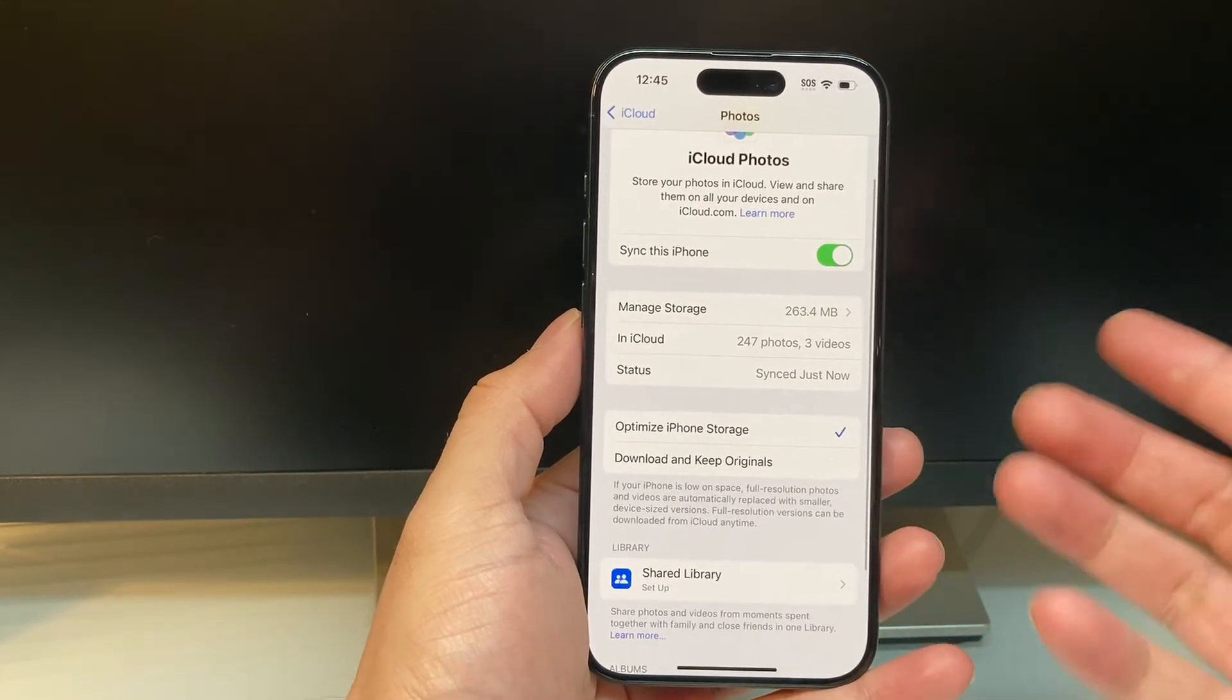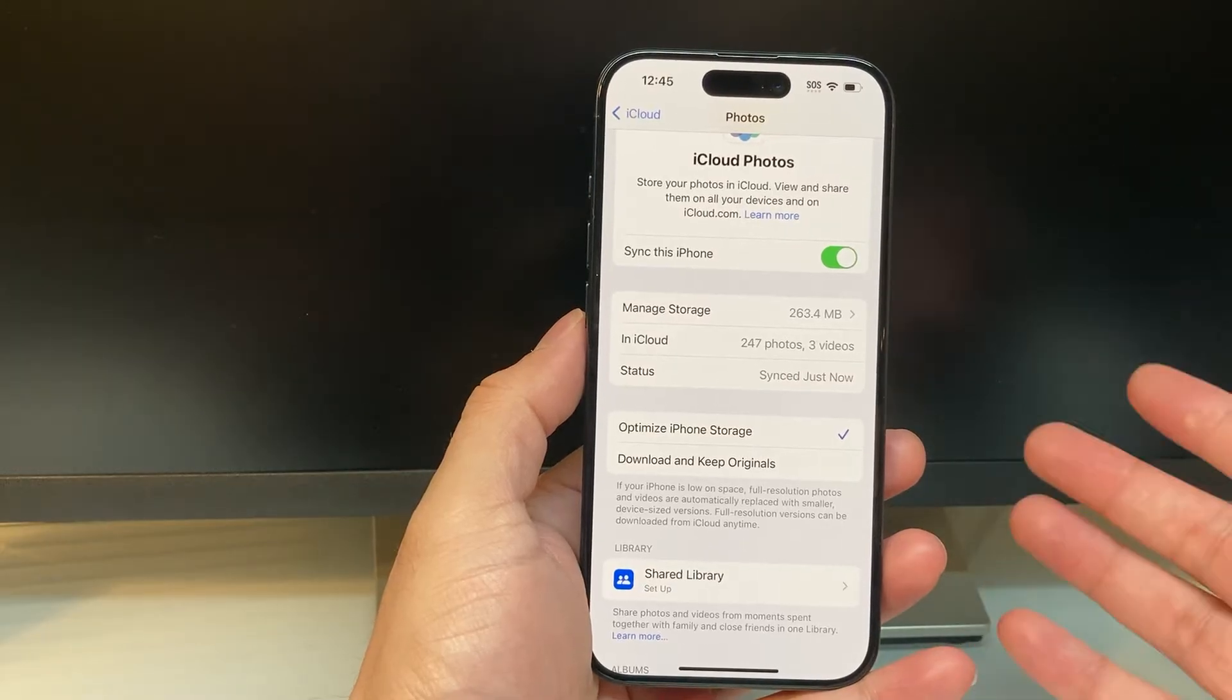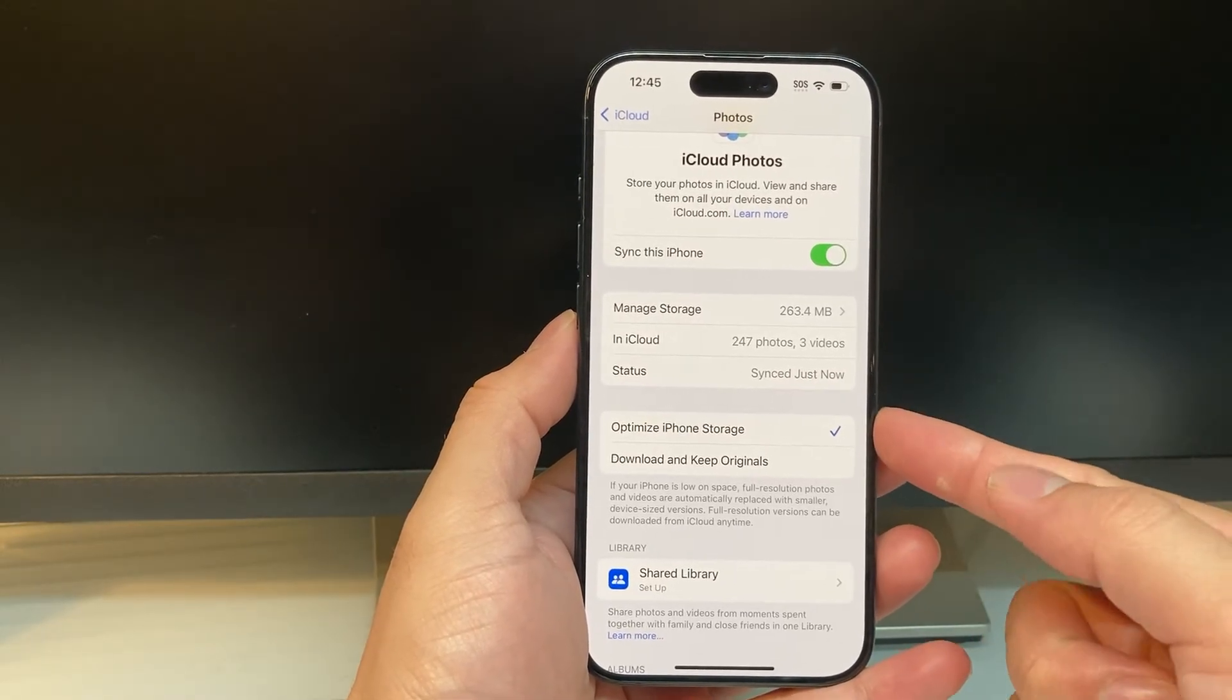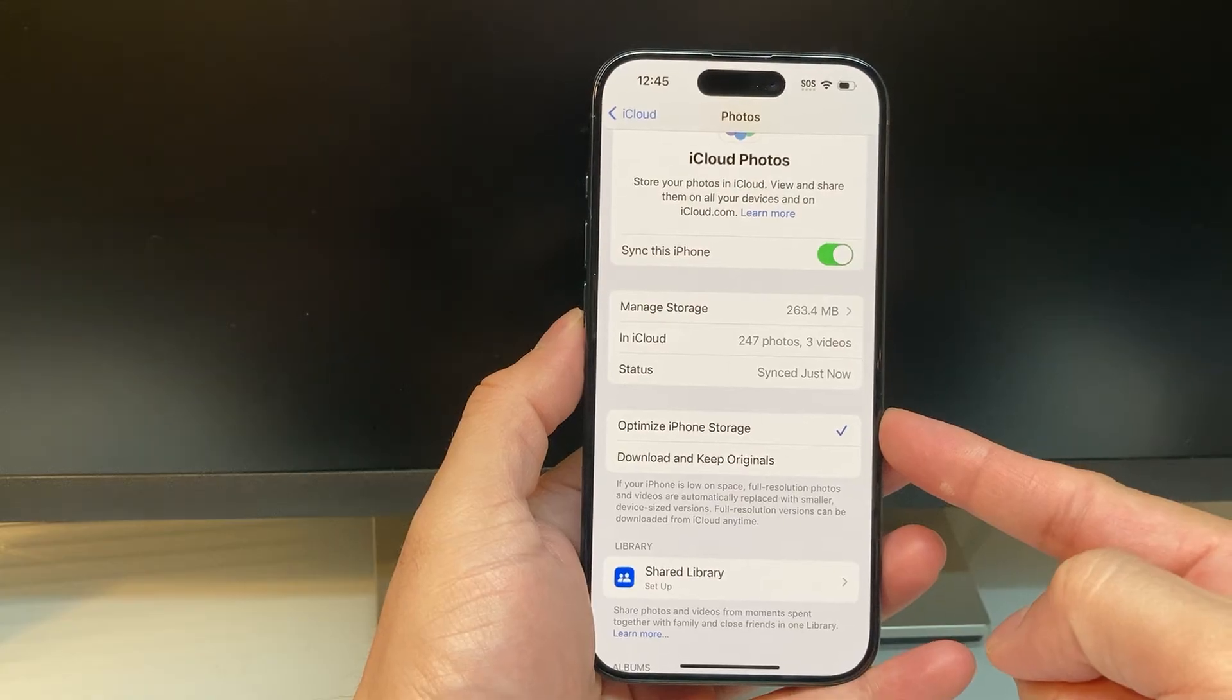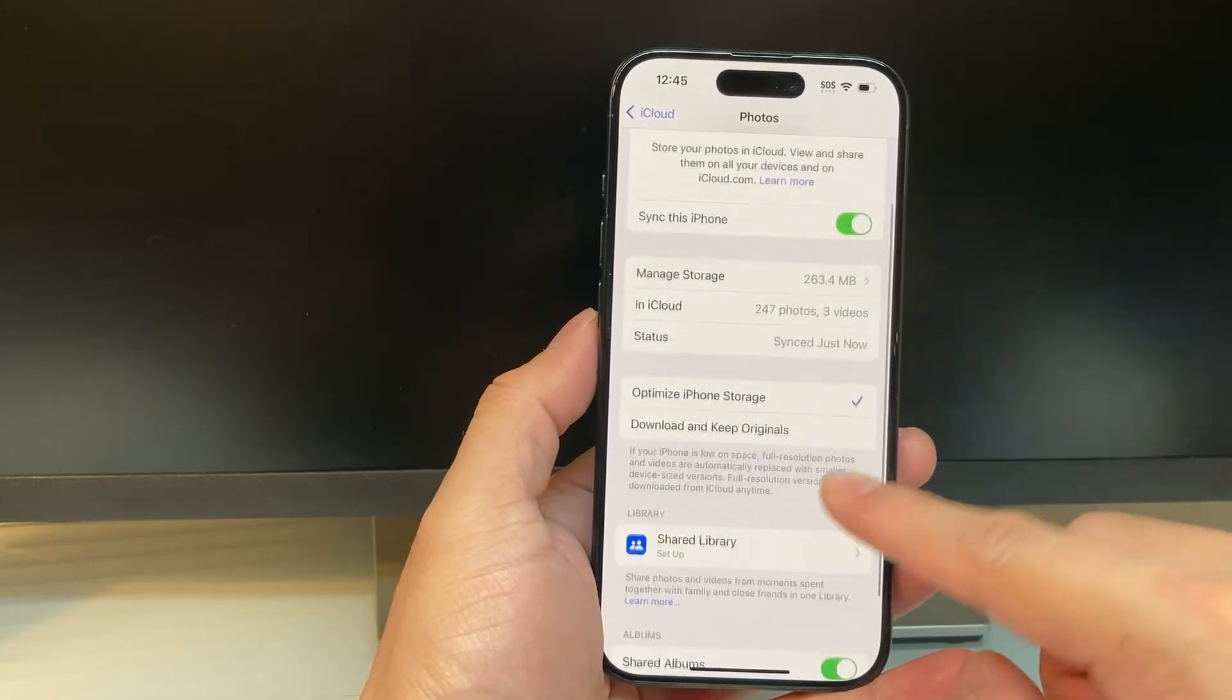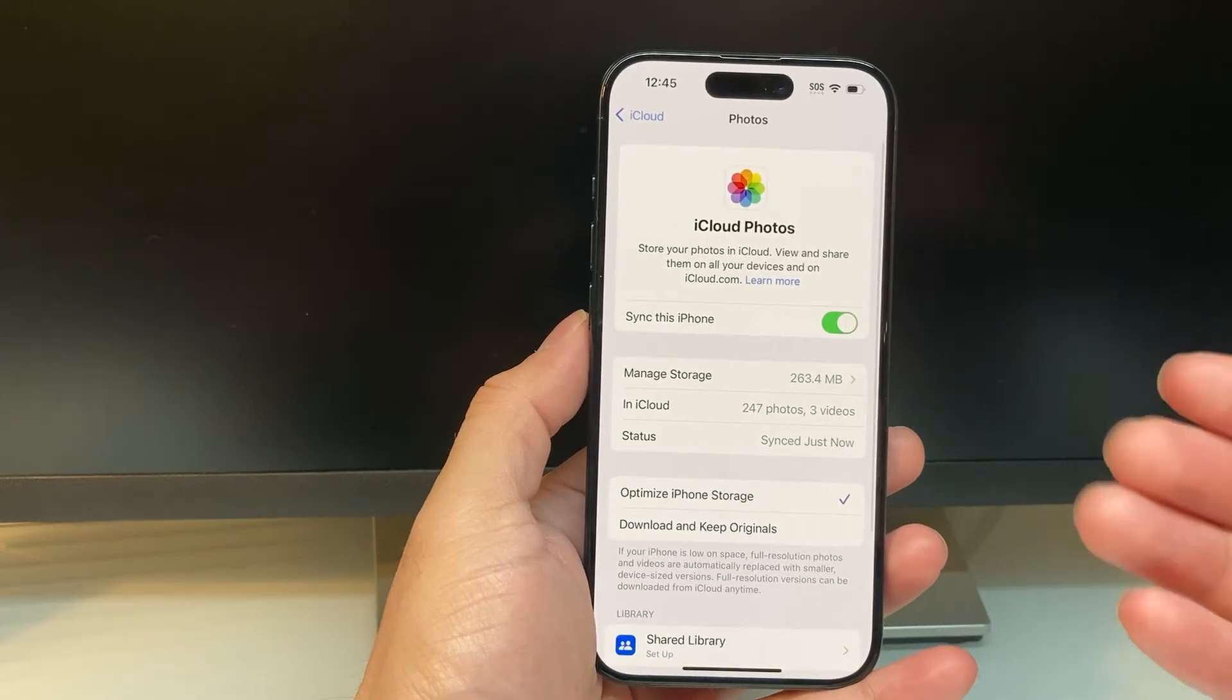And then if you want to optimize the storage on your iPhone so that you don't run out of local iPhone storage, you want to select this first option, which says optimize iPhone storage. And that will set you up and your share album as well. So that's how you move it.